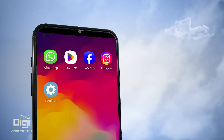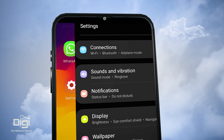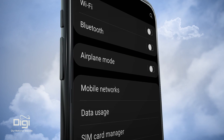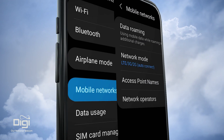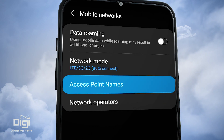To add the access point name, go to Settings. Select Connections, Mobile Networks, then Access Point Names.